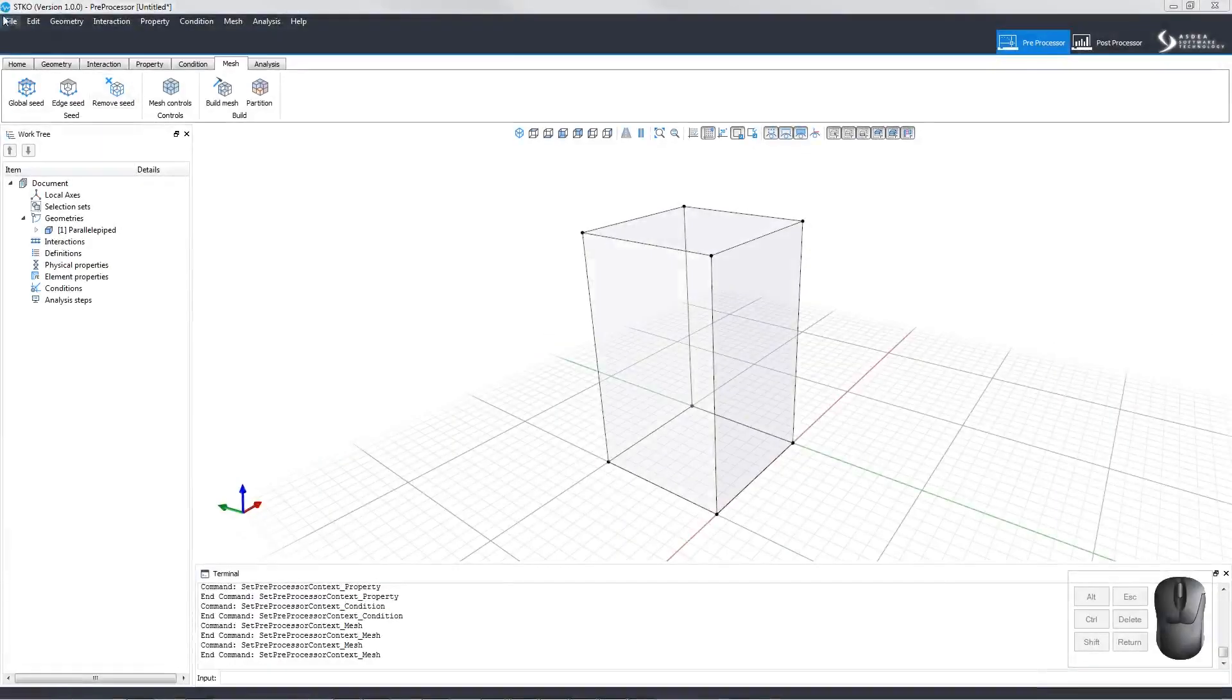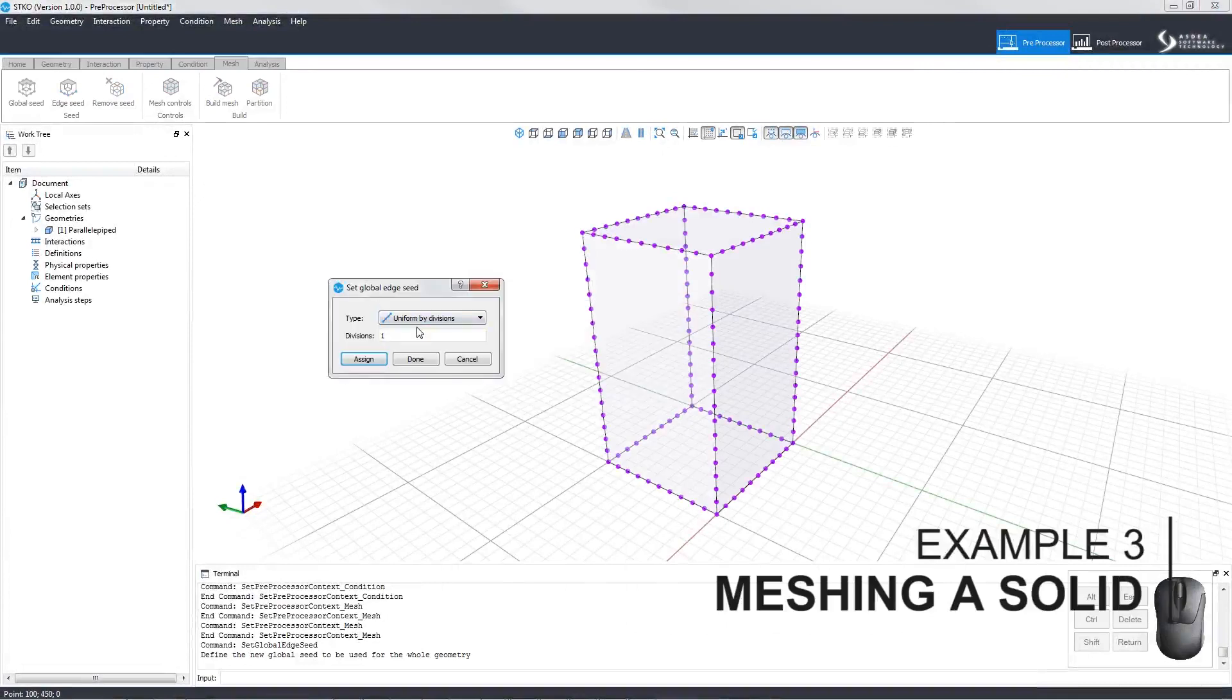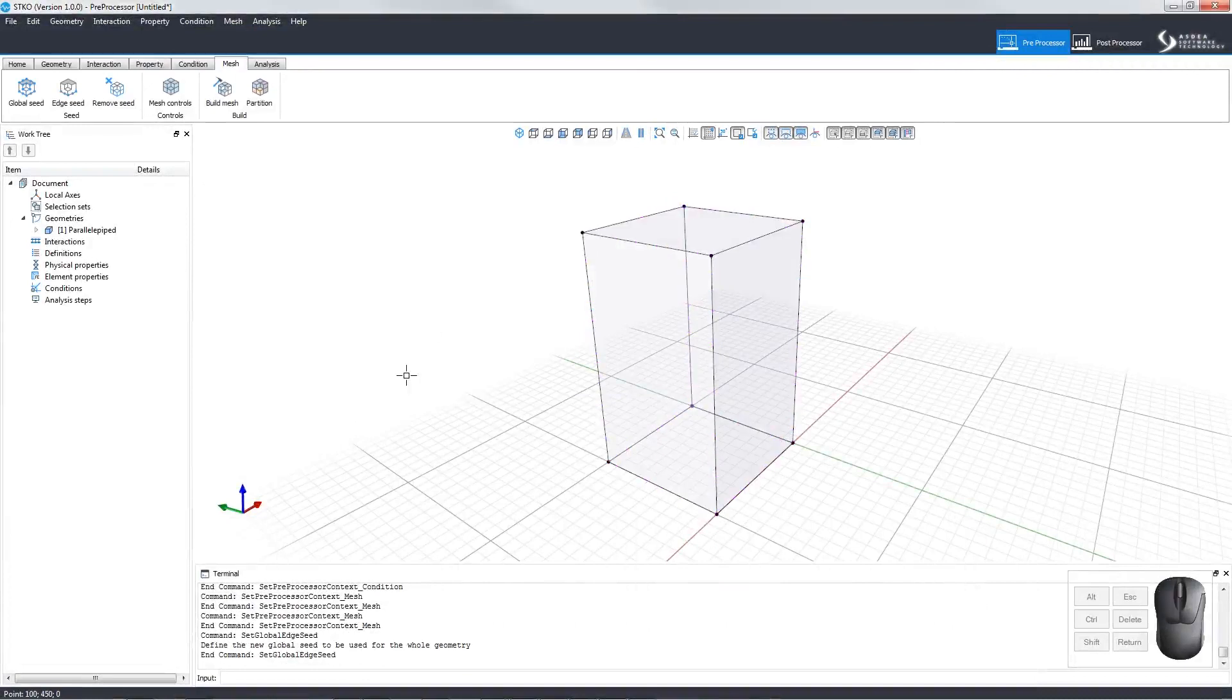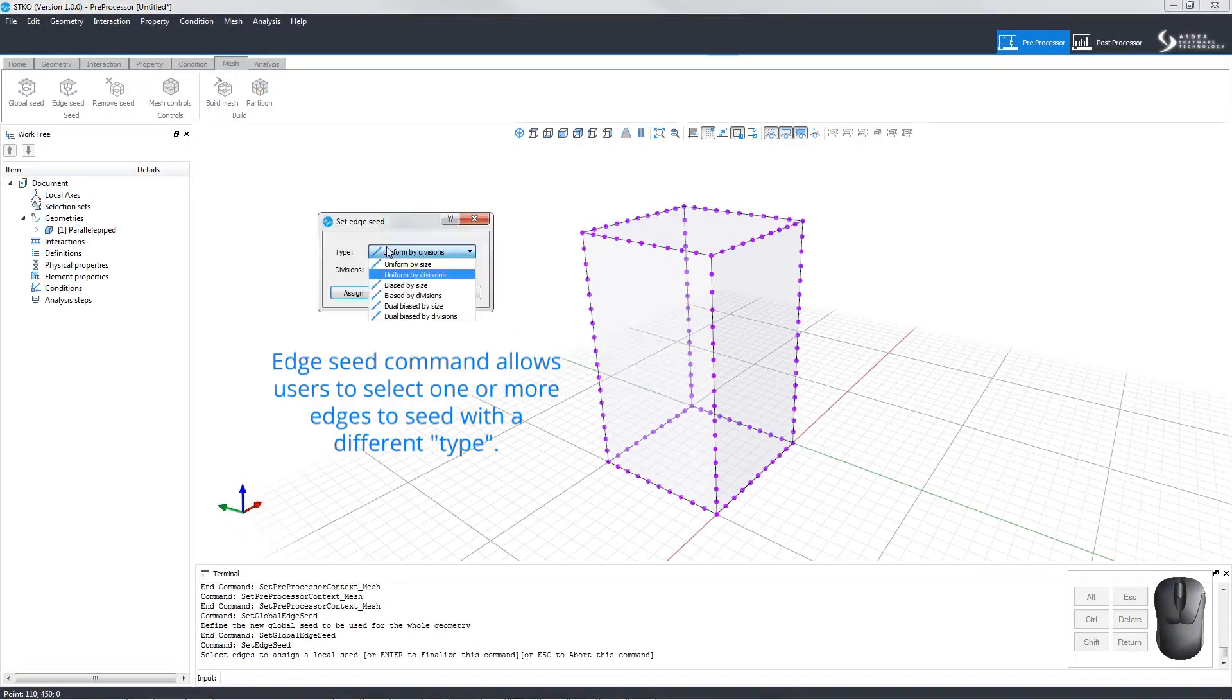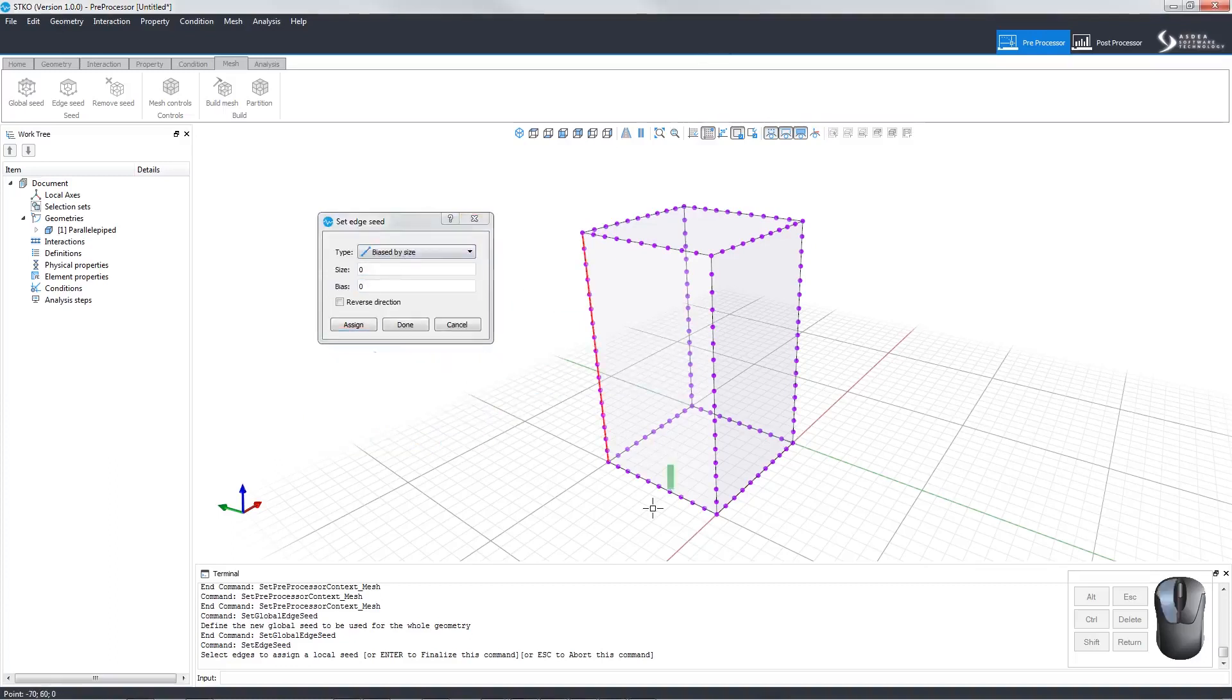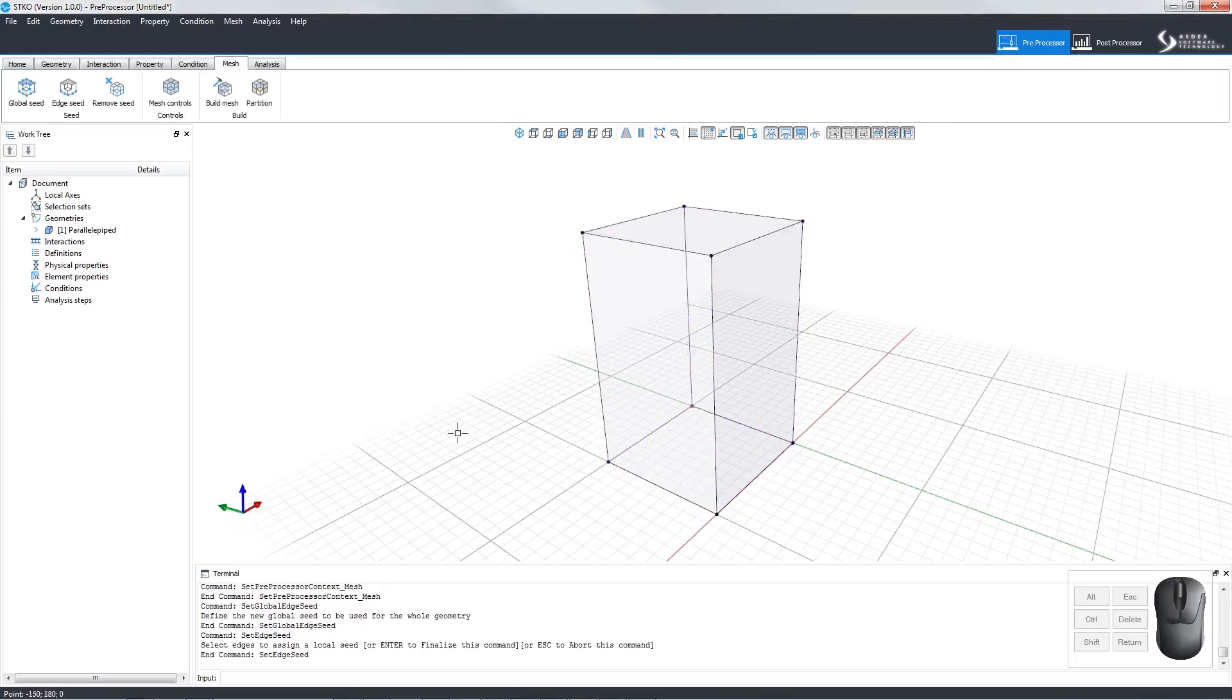Let's try meshing a solid. We'll set the Global Edge Seed to Uniform by Size with a size of 10. The Edge Seed command allows us to select one or more edges to seed with a different type. Here we can select Bias by Size, choose the edges we want to apply it to, set the size to 10 and the bias to 0.1 and click Assign. We can see what it would look like, then click Done.